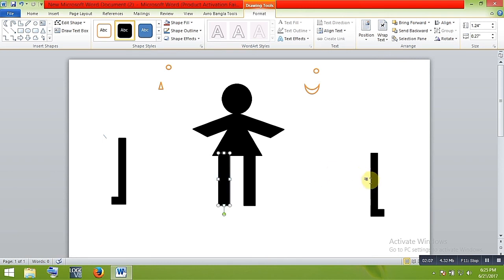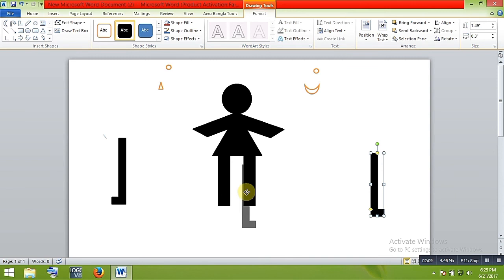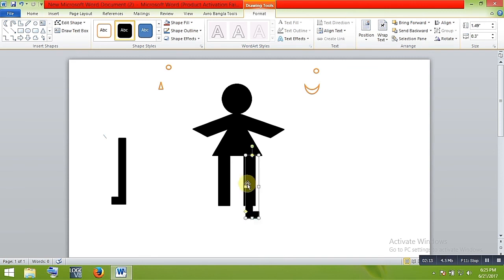Okay, so now the foot of the legs. So here is the first foot, another one.